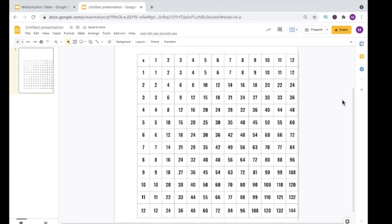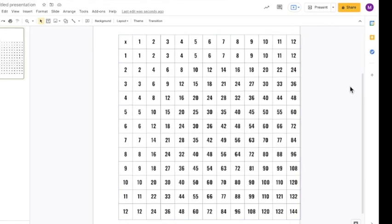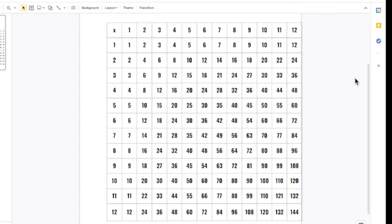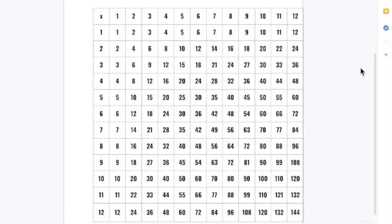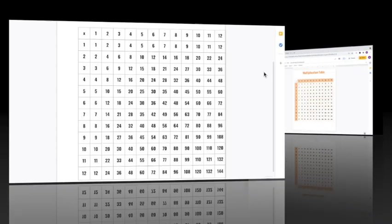Once your table's filled in, you definitely want to go through and make sure that you didn't make any typing errors so that students don't make any mistakes when they are using the table to multiply.